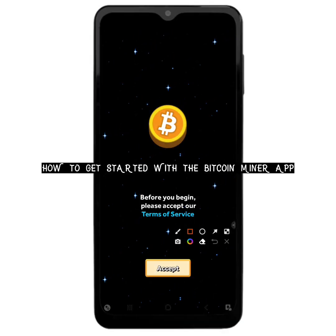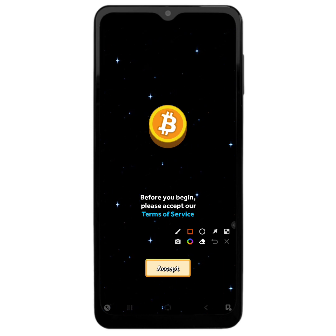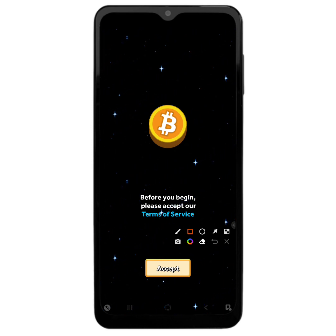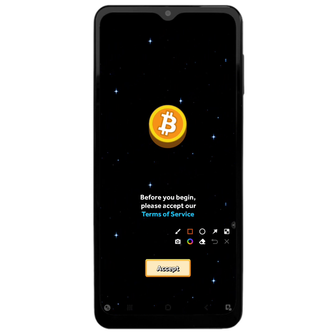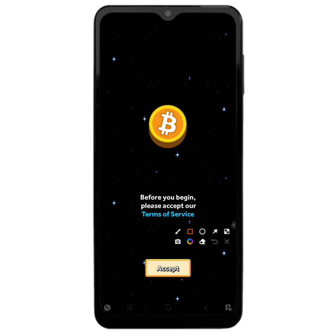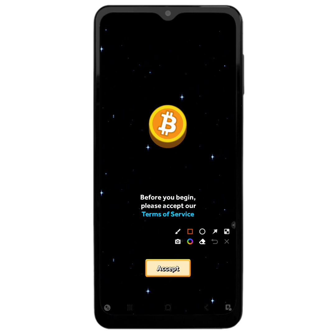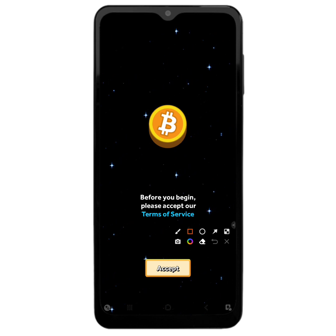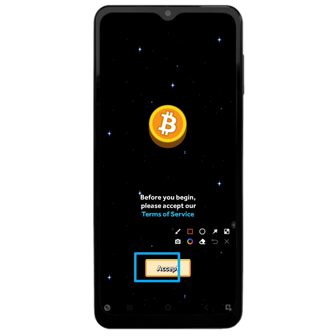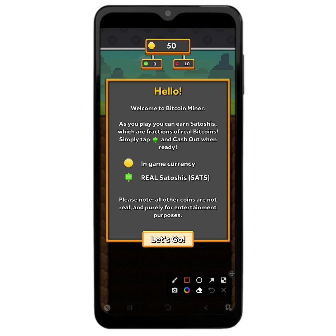So this is the app right here, it is called Bitcoin Miner. If you want to get started with this app, I am going to tell you exactly how to get started at the end of this video, because this app may not be available for you. Even though it is not available for you, I am still going to show you how to go about it. When you open up the app, you just have to click on the accept button to continue.